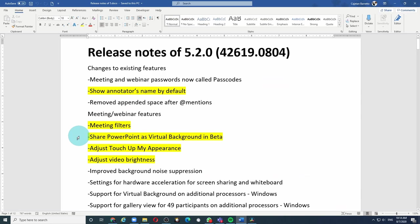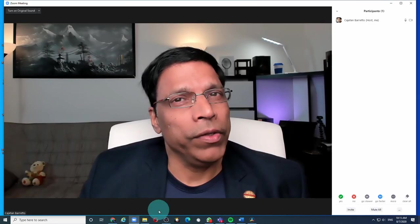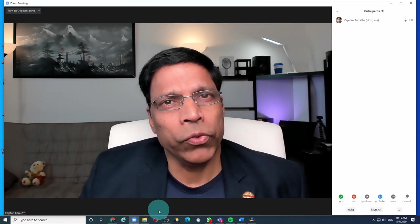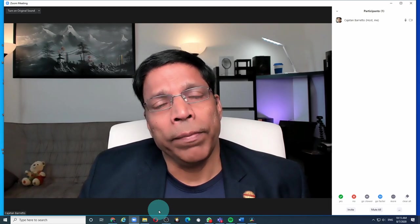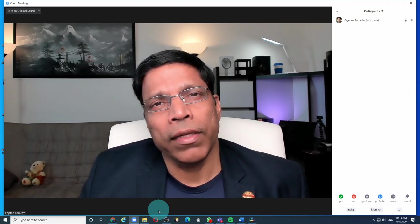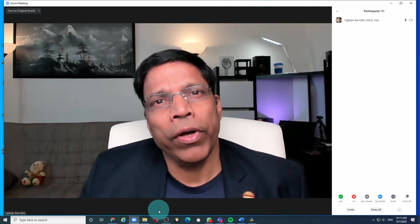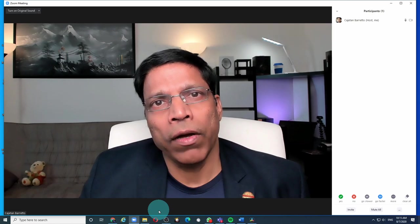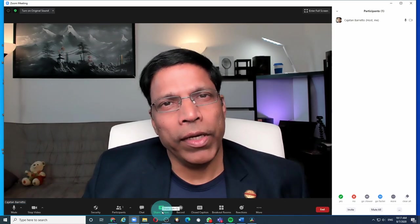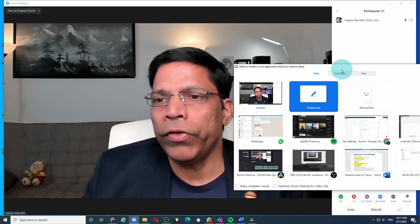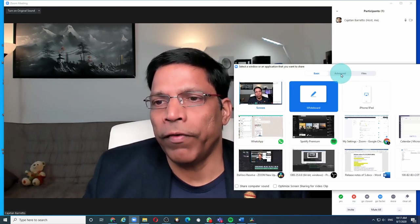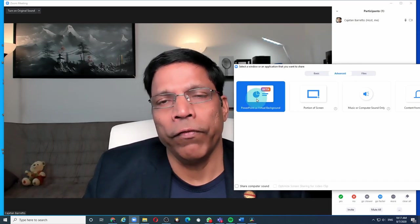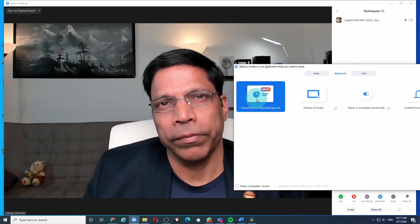The next feature is the one that has got me really excited because I do a lot of PowerPoint presentations. And now you can use PowerPoint as a virtual background and it looks absolutely cool. Let's check it out. When you share a PowerPoint presentation in Zoom, the PowerPoint takes up the entire screen and your video appears as a small video in the corner. When you click on the share screen, we have a new feature called Advanced PowerPoint as Virtual Background.